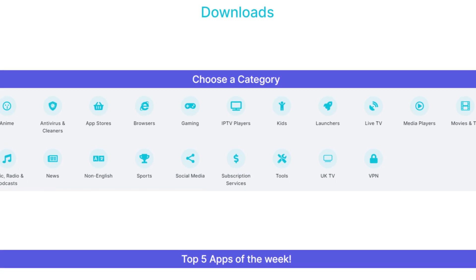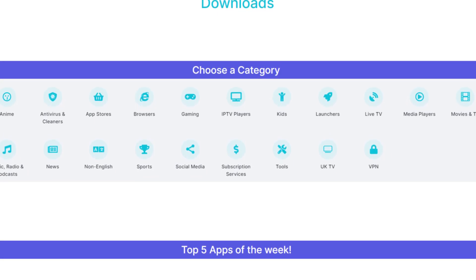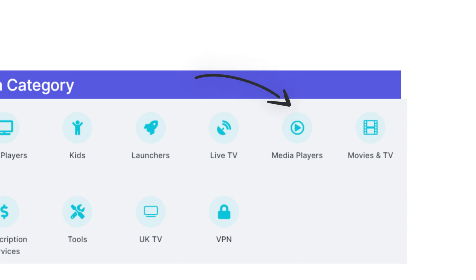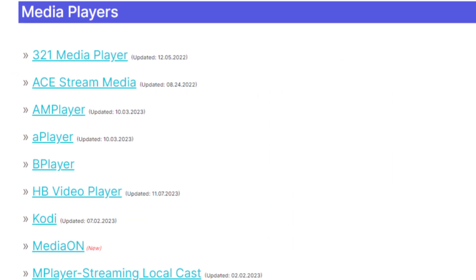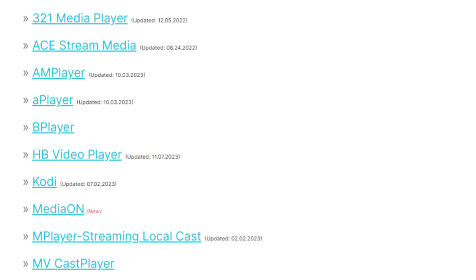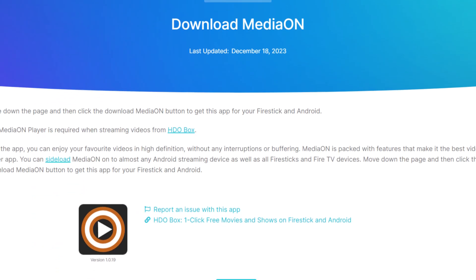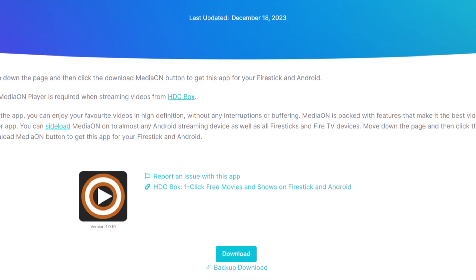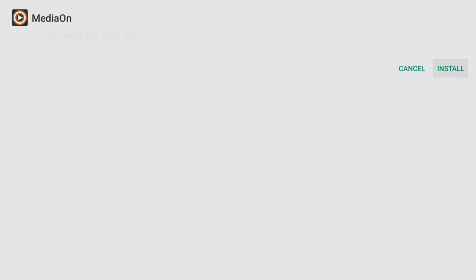Next, tap down the screen to view a list of categories. Select the Media Players category, then scroll down the list until you find Media On and select it. On the next screen, scroll down until you spot the light blue Download button, then select it and install the app.